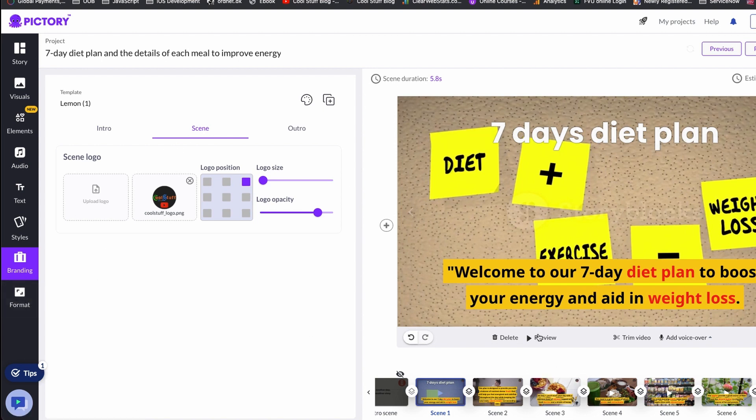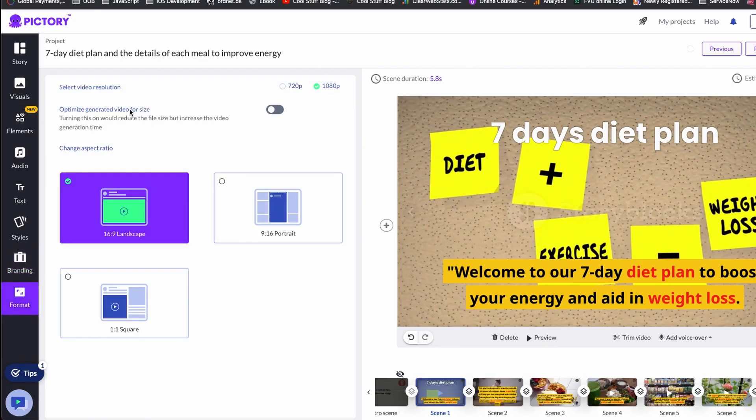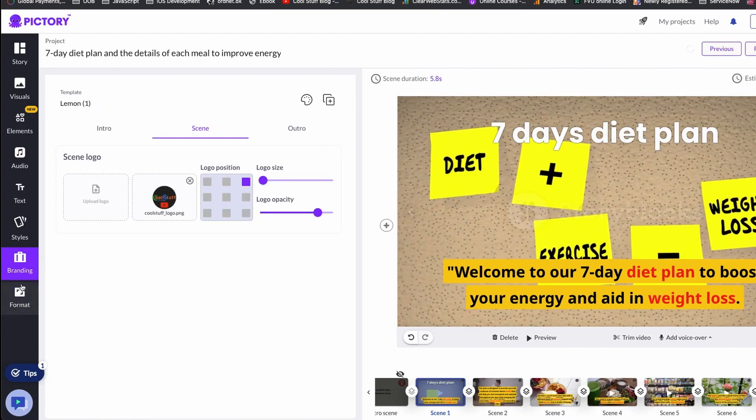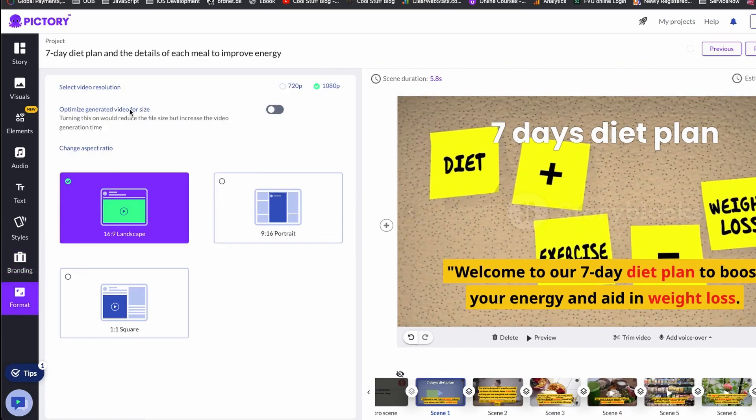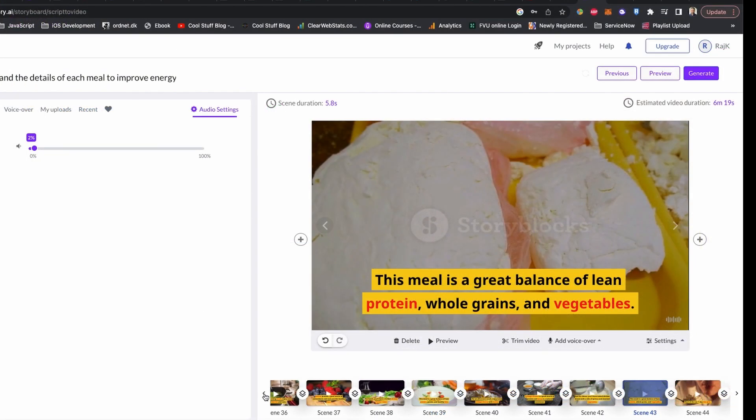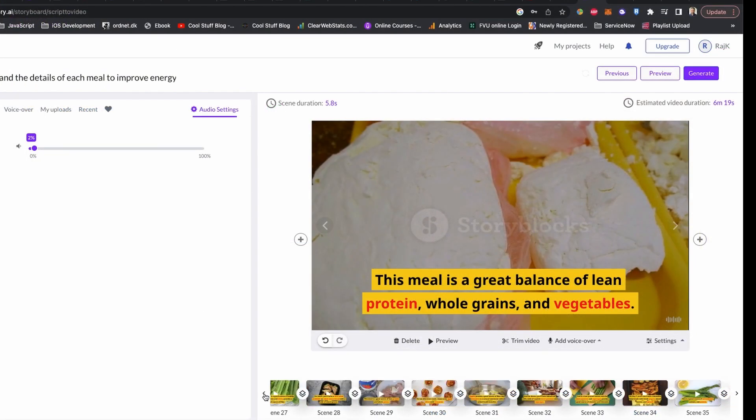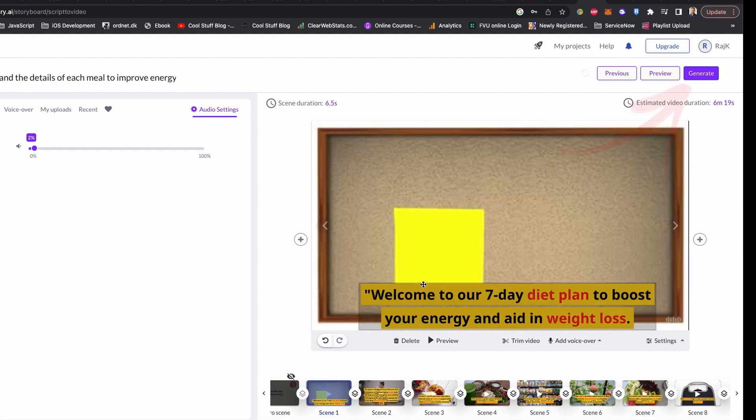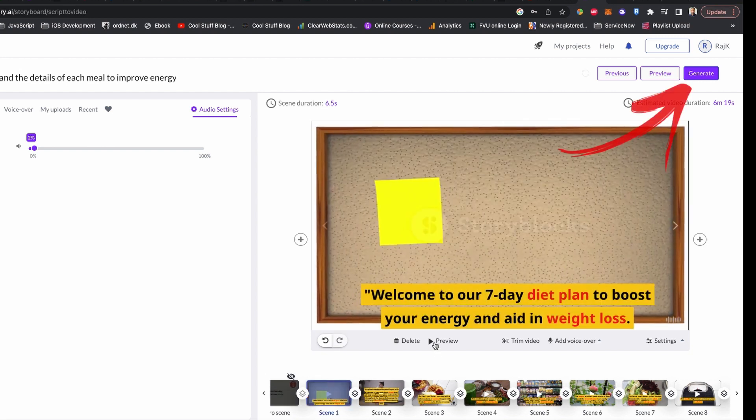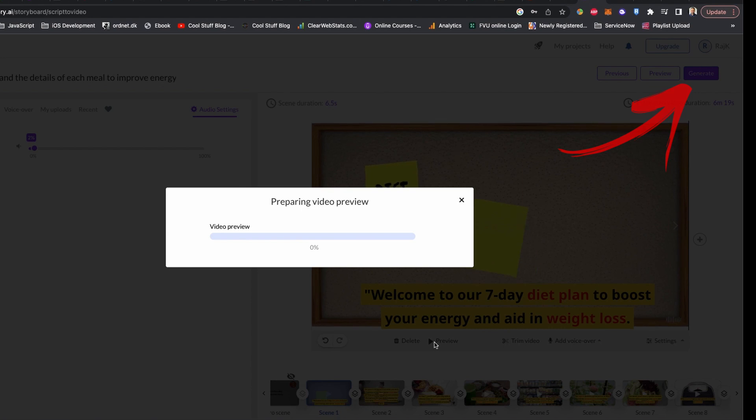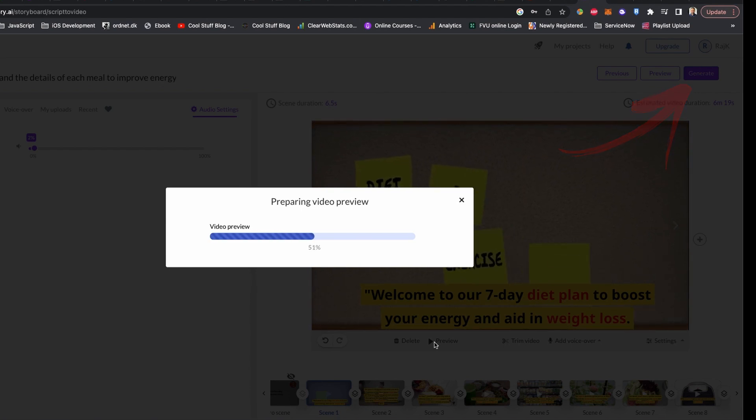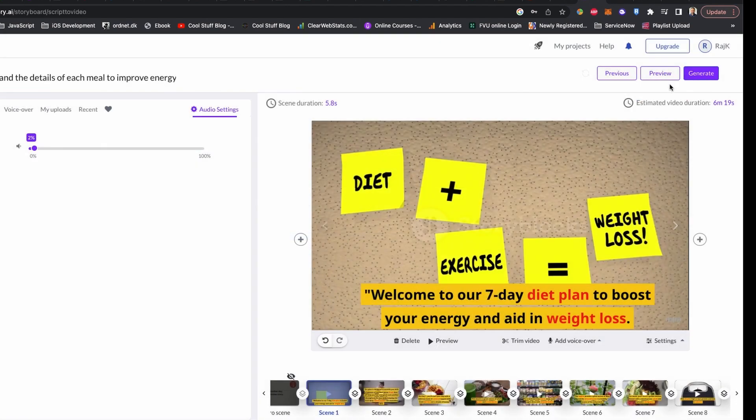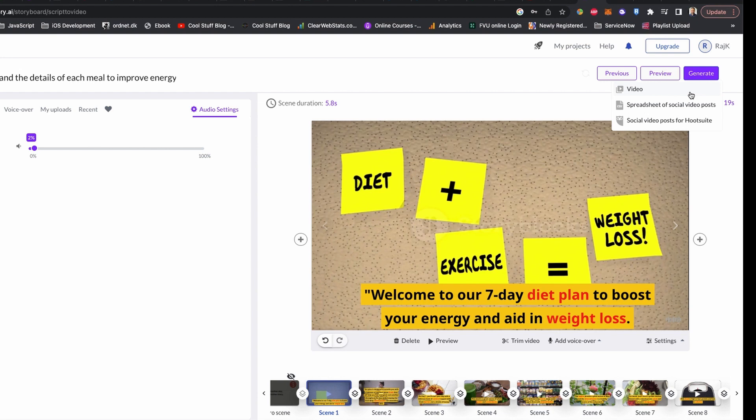In the Branding tab you can upload your custom logo. Unfortunately, to remove the Pictory watermark you need to have the paid account. In the Format tab you can choose 720 pixel or 1080 video pixel. I think 1080 pixel is the minimum you should go for. Once you are satisfied with your scene, visual and audio, in the top right corner you have option to generate the video, and if you click the button, video generation process will start.